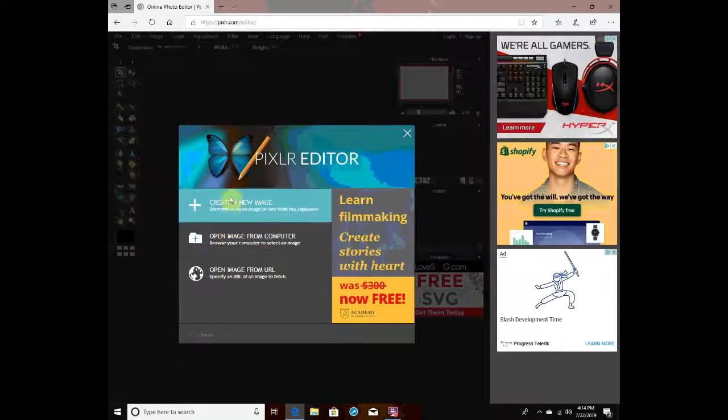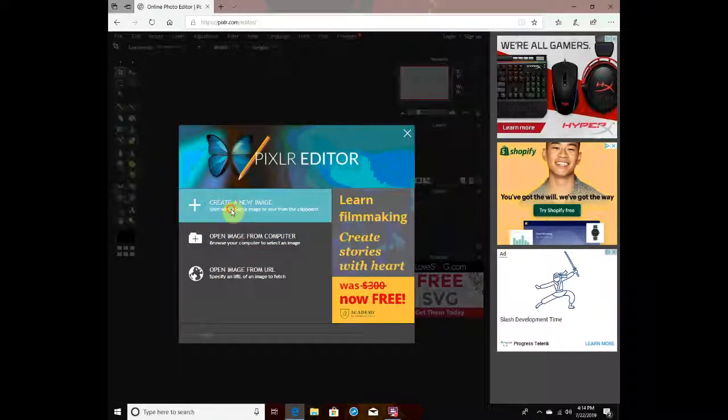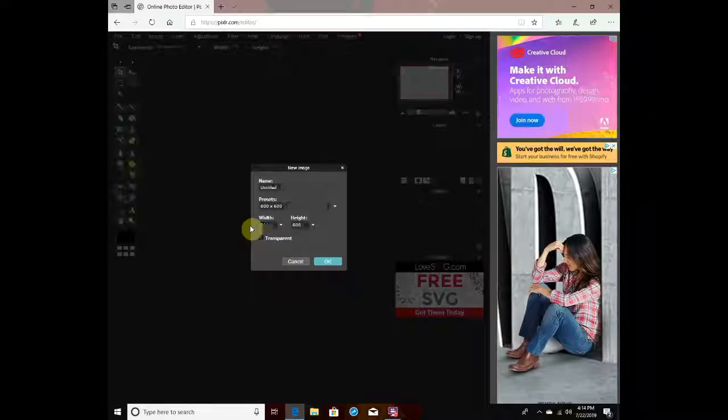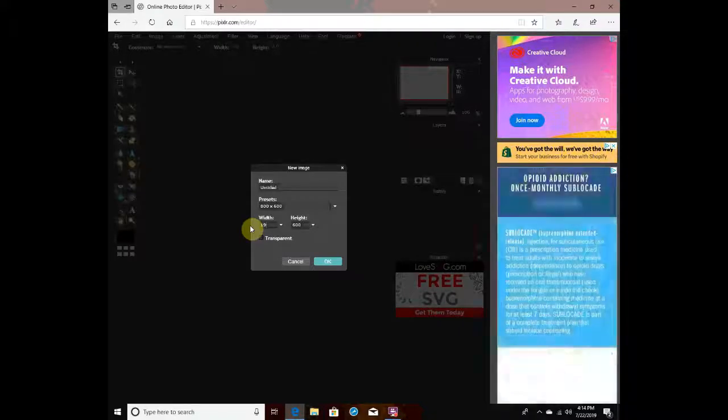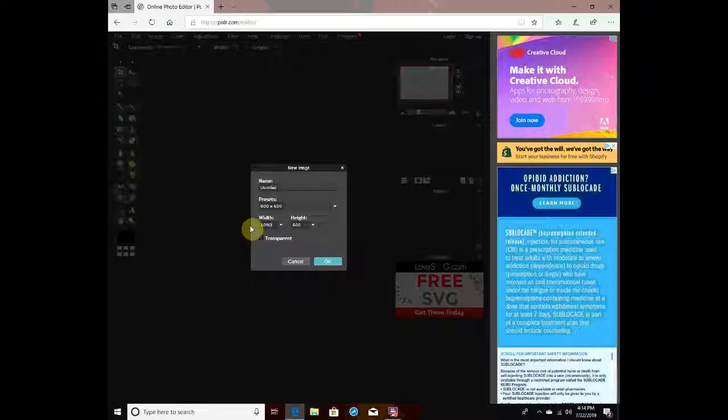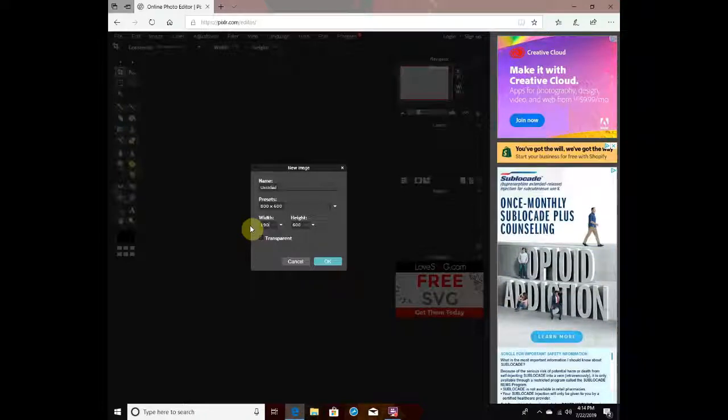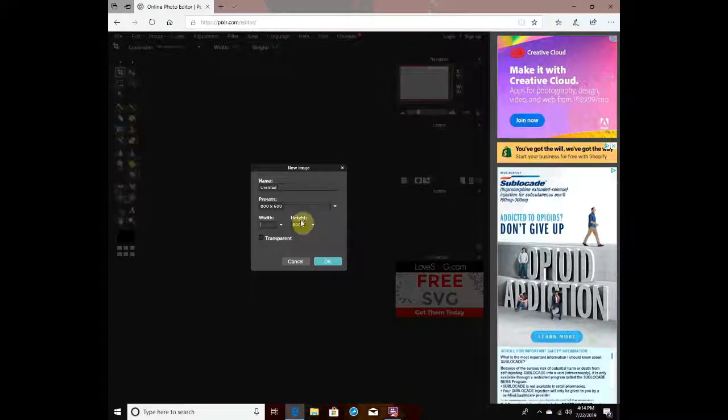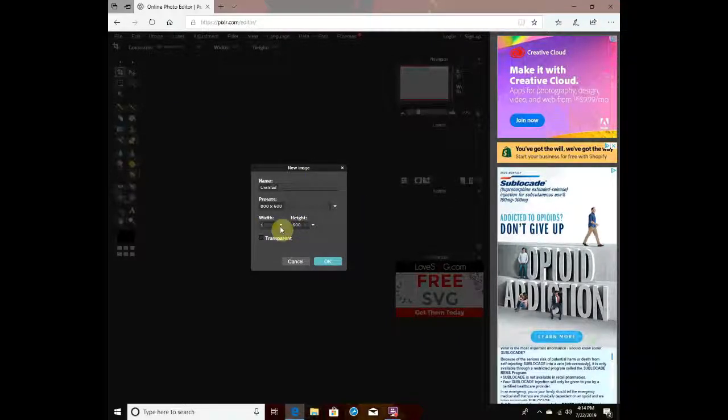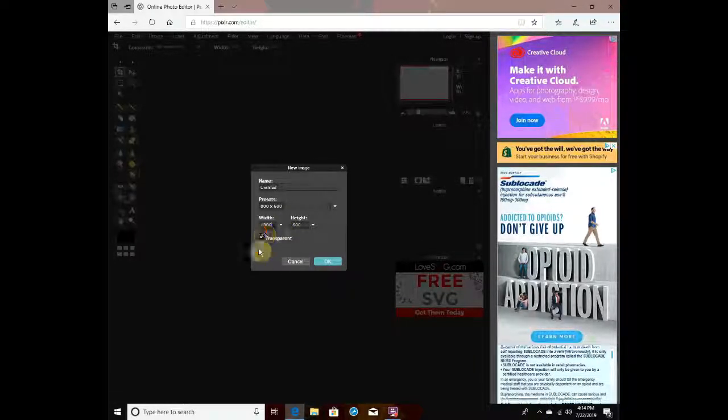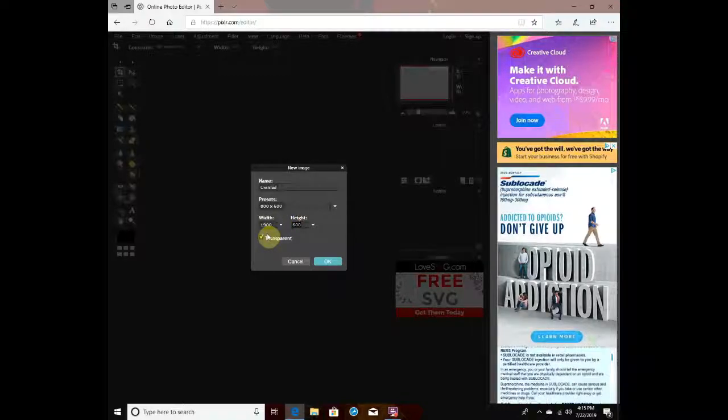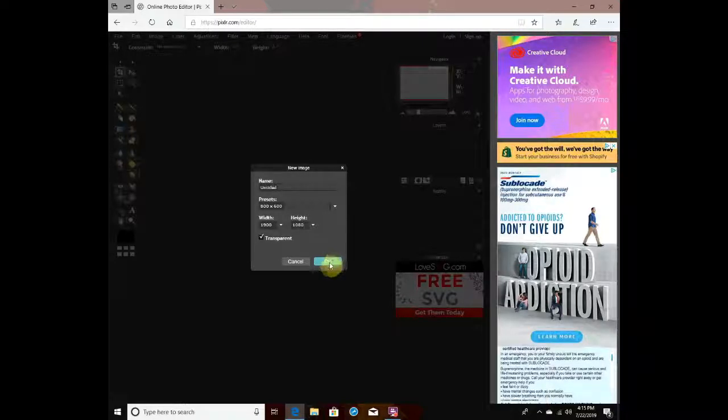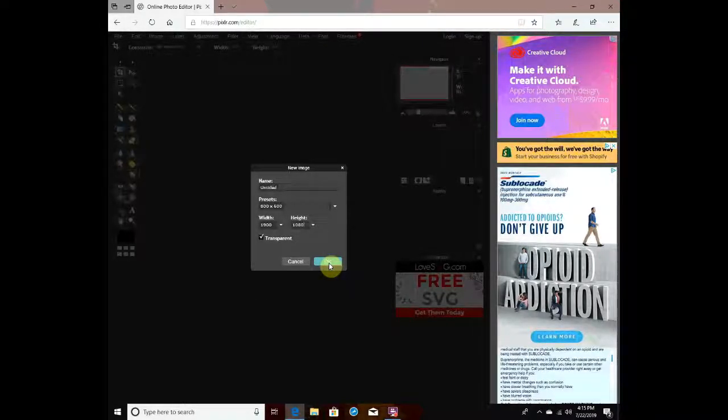What you want to do is create a new image. For the width, you want to enter 1920. Wait, I'm pretty sure it's 1920, yeah.